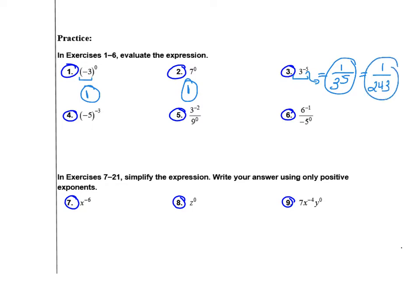In number 4, the negative exponent is applying to everything inside those parentheses. So I rewrite this — they would move to the bottom, giving 1 over negative 5 to the 3rd power. It's important to keep the parentheses so we know the original problem had them. If you go to your calculator, negative 5 times negative 5 times negative 5 is negative 125. Either of those would be fine.